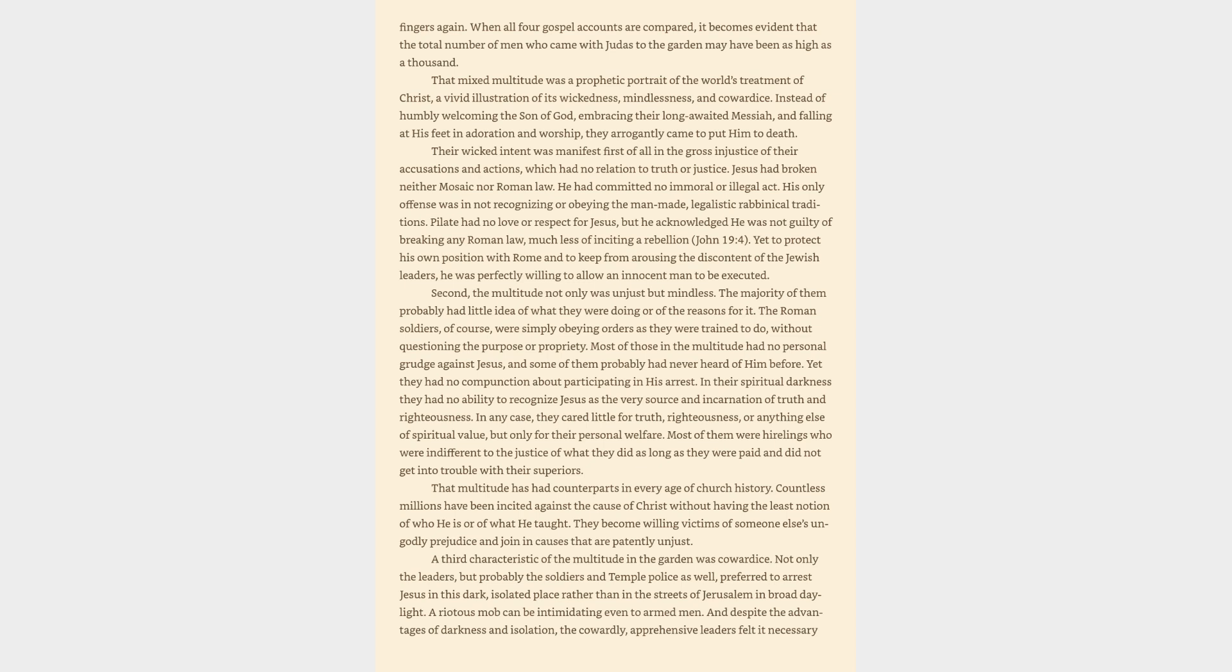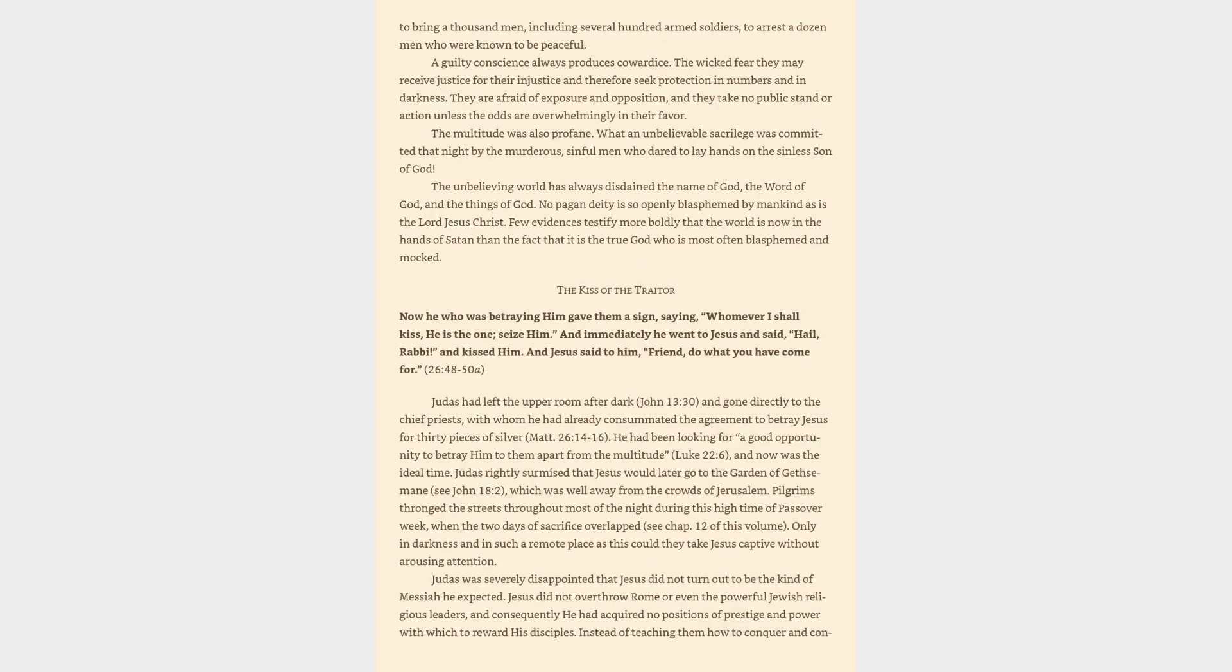A third characteristic of the multitude in the garden was cowardice. Not only the leaders, but probably the soldiers and temple police as well, preferred to arrest Jesus in this dark, isolated place rather than in the streets of Jerusalem in broad daylight. A riotous mob can be intimidating even to armed men. And despite the advantages of darkness and isolation, the cowardly, apprehensive leaders felt it necessary to bring a thousand men, including several hundred armed soldiers, to arrest a dozen men who were known to be peaceful. A guilty conscience always produces cowardice.